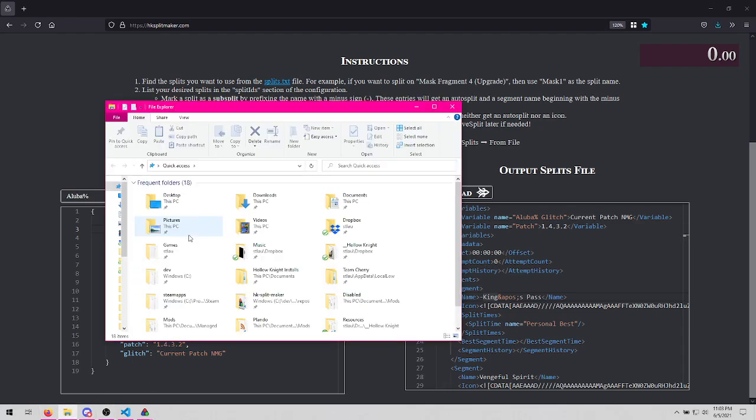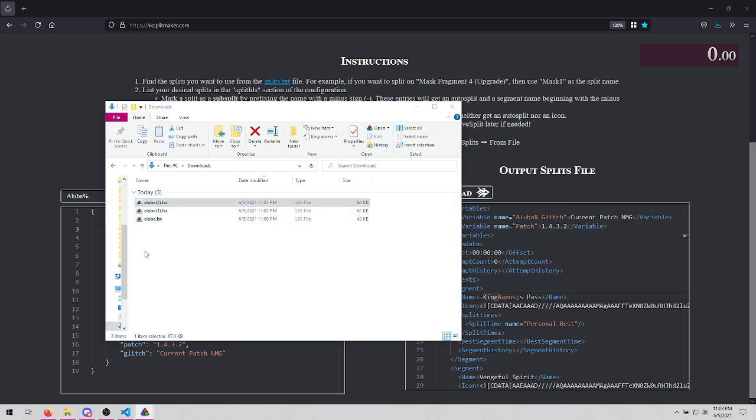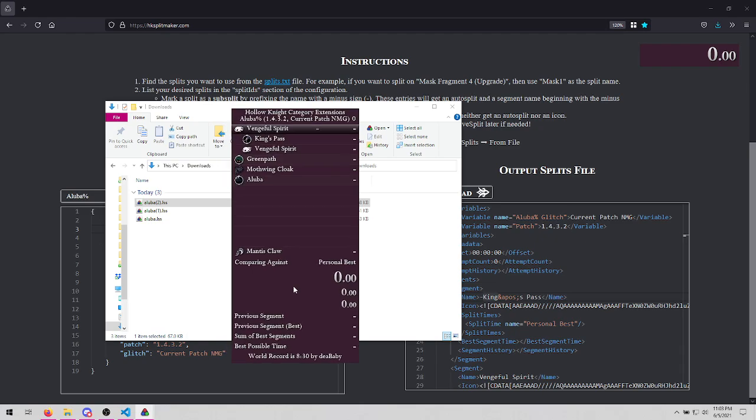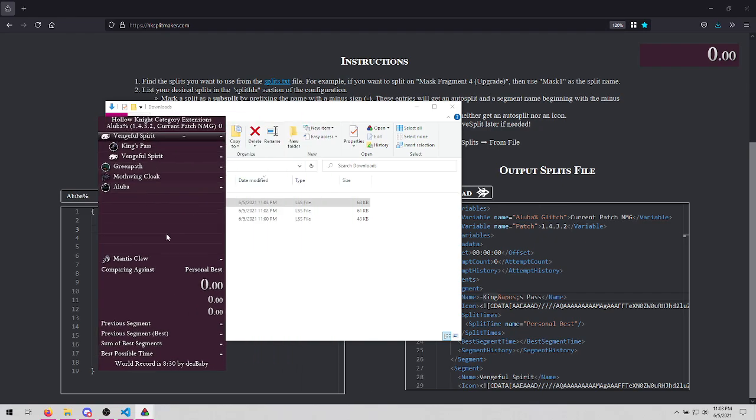Let's download that. This is useful for the subsplit component within your livesplit layout.